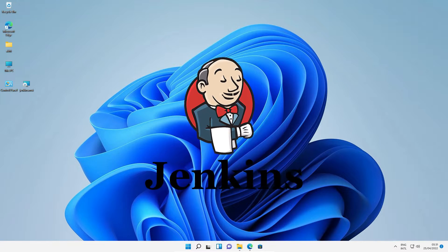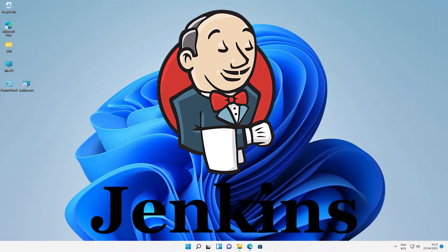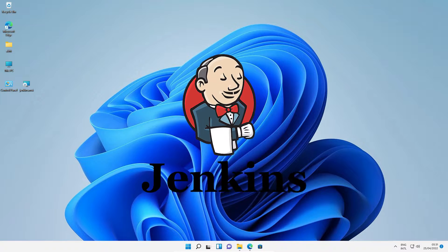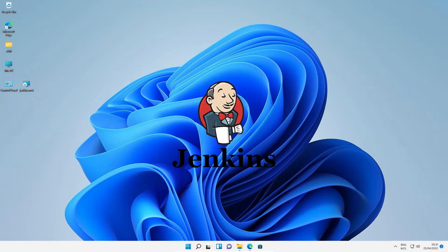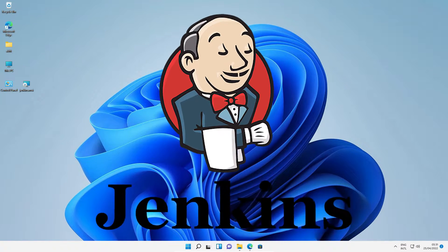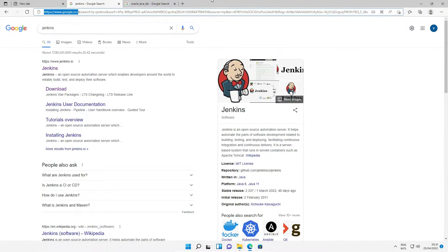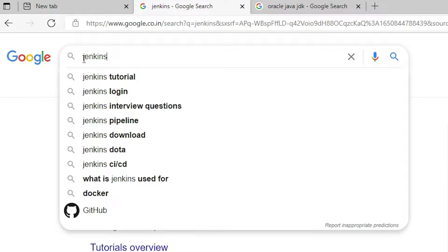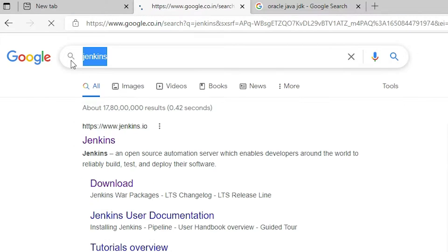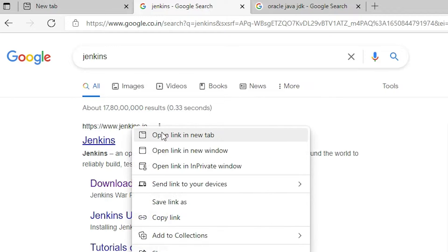Hello guys, welcome. In this video we are going to see how to download and install Jenkins CI on Windows 11. First of all, just go to any web browser and type 'jenkins', then hit Enter. The first link is from jenkins.io — open that link.